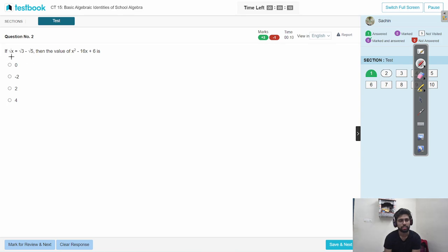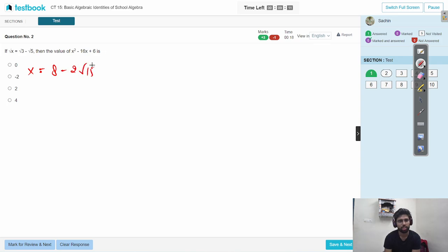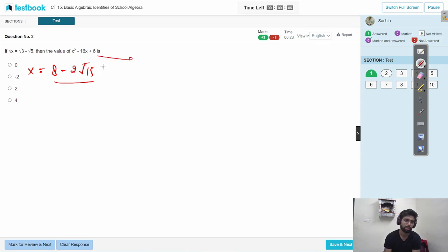Okay, so if we open it, we can see the x value as well. 3 plus 5 is 8 minus 2 root 15. Okay, x scale is here. If we put it, then it will be a bad question.